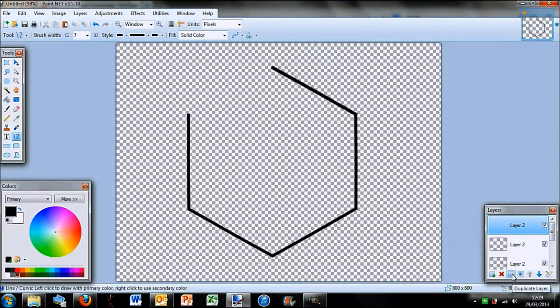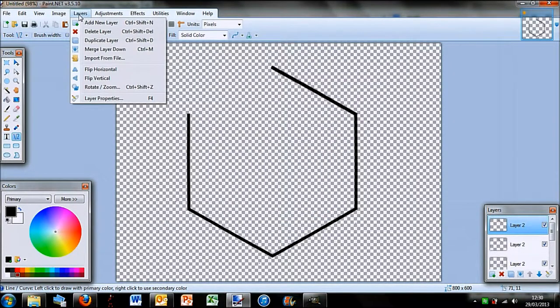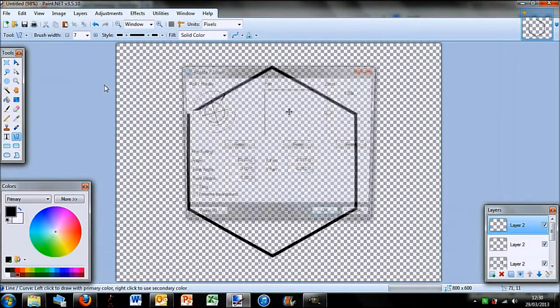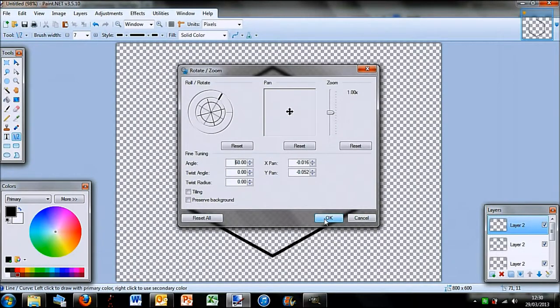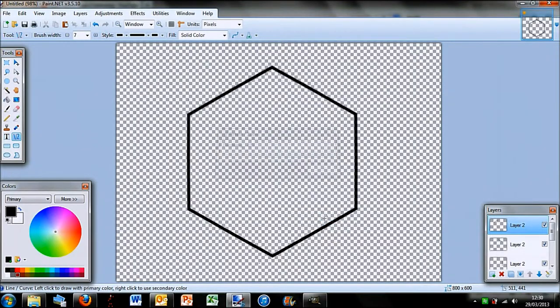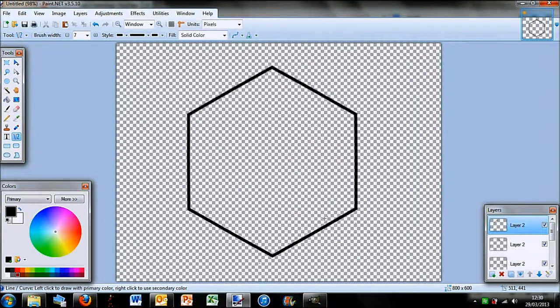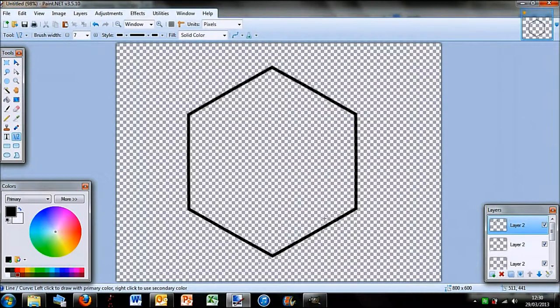Just bear with me. One more left. Layers, rotate and zoom. Okay, so now we have the hexagon shape and you can see that was super easy.